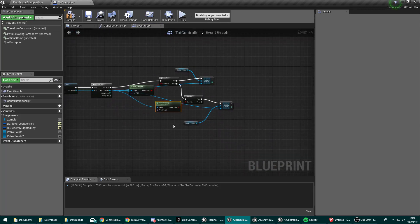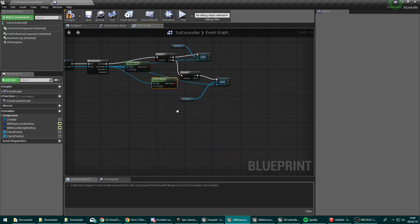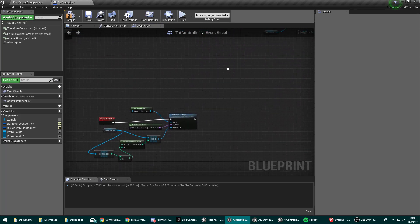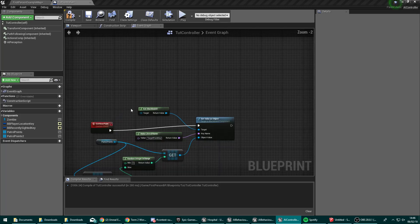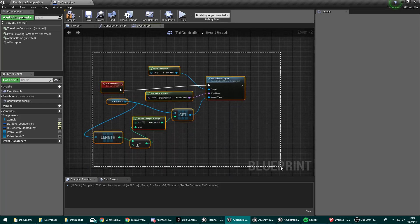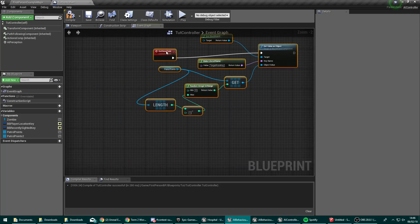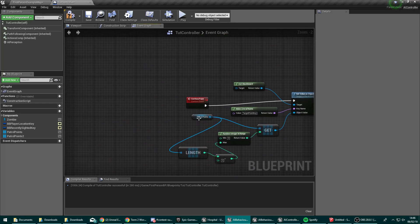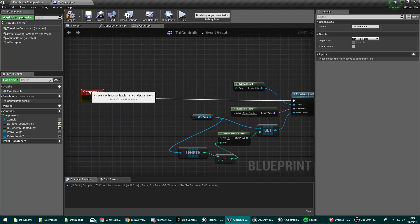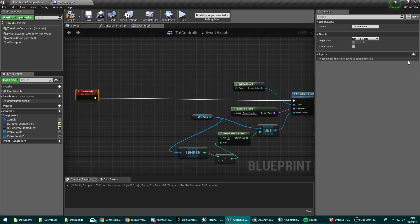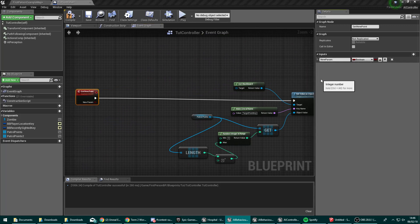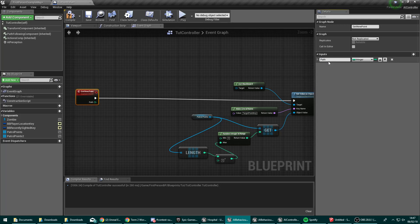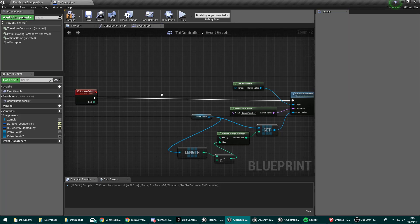So now we have two different arrays of patrolling locations. So what we're going to want to do now is go ahead down here to our get new point. And we're going to change this up and add an input onto it. So a new parameter input of type integer. And we're going to name this path.